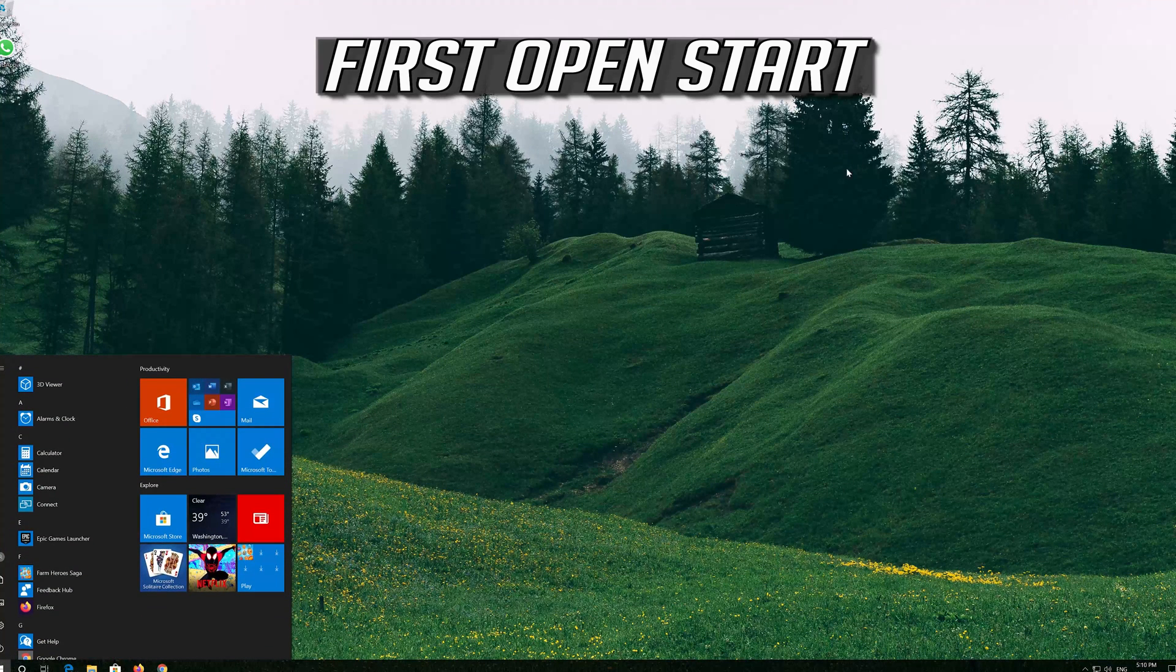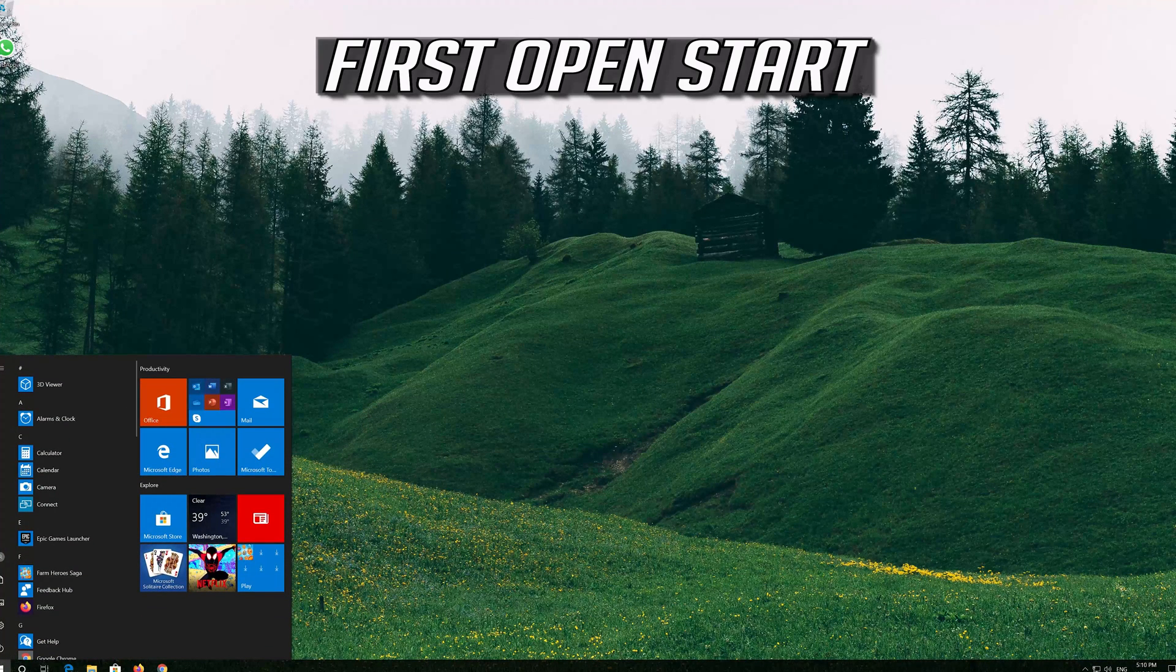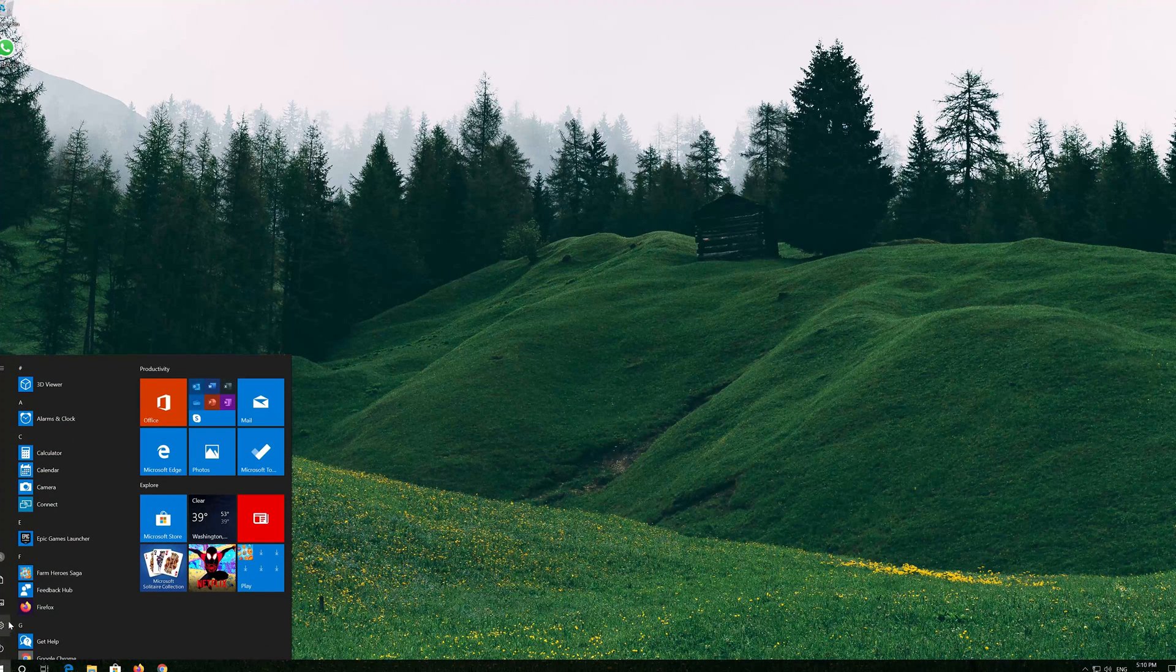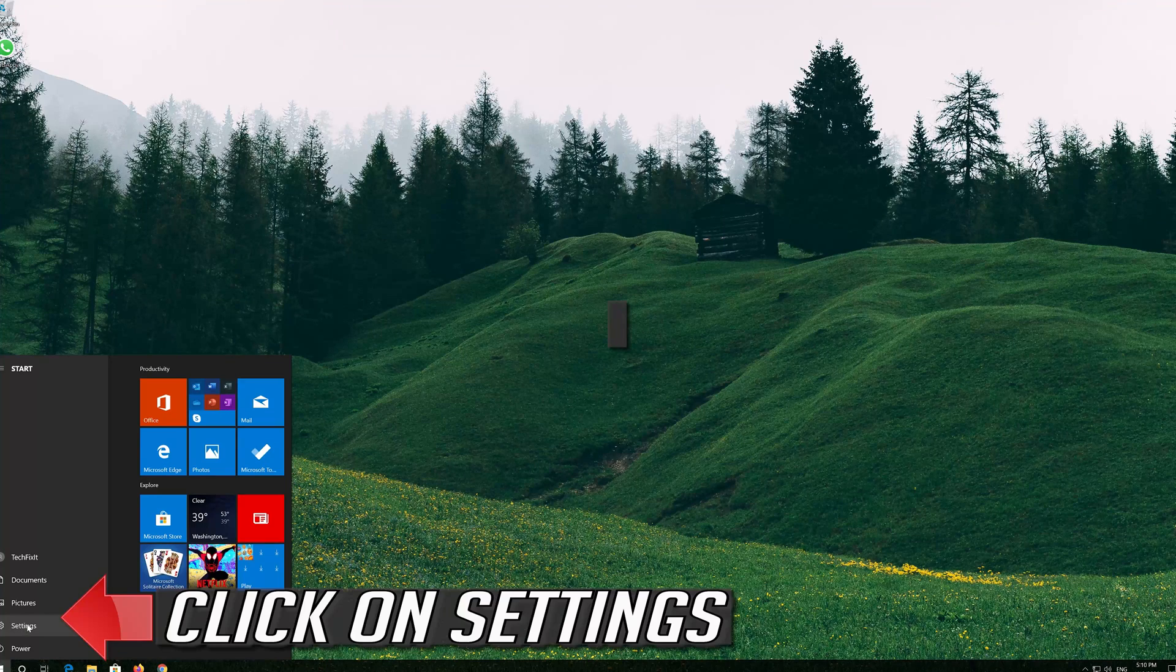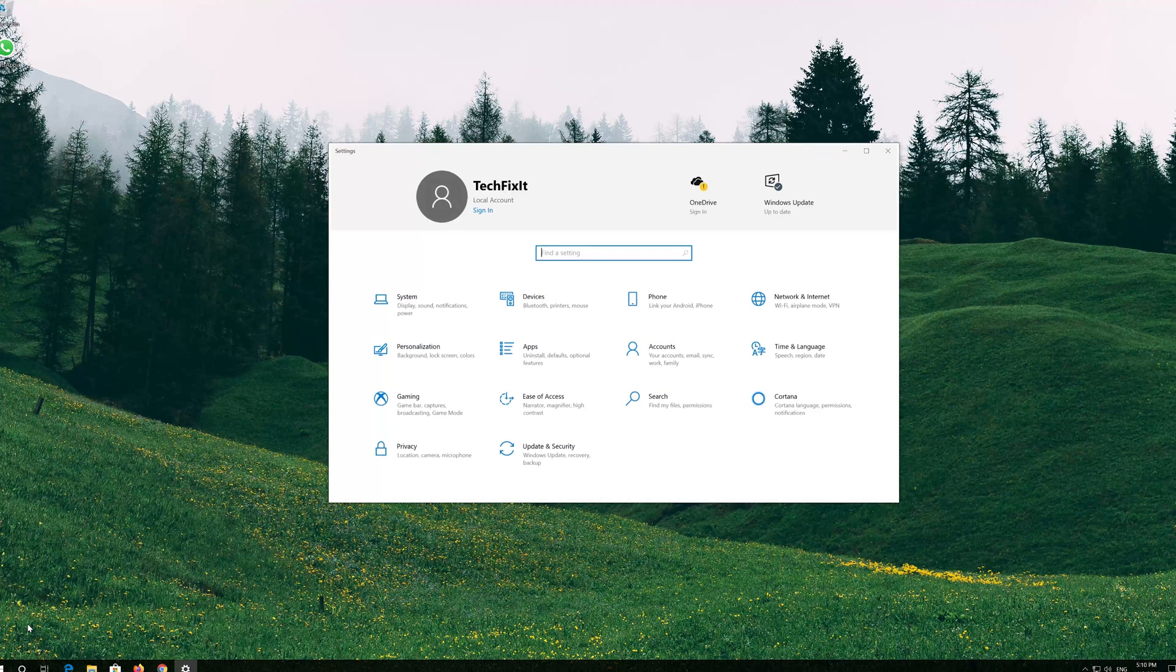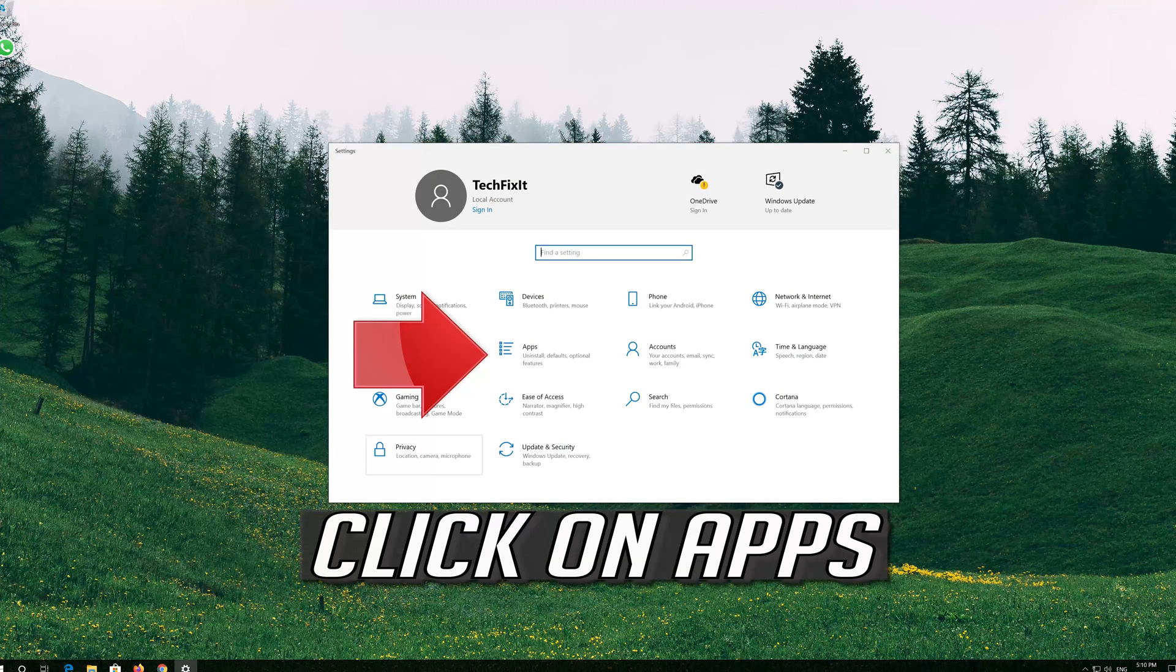First open Start. Click on Settings. Click on Apps.